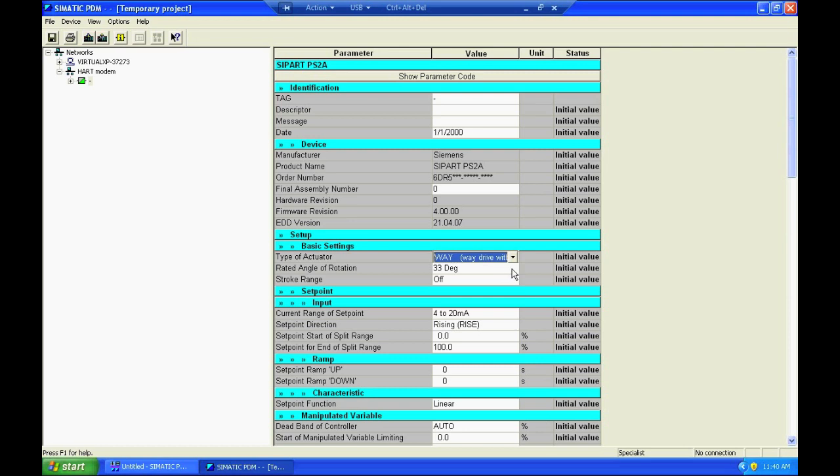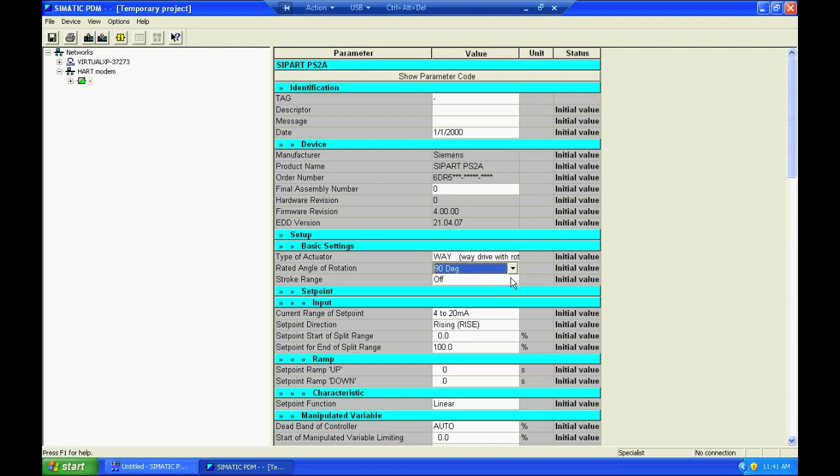And then the second parameter I choose is again whether my potentiometer is acting through 90 degrees rotation or 33 degrees rotation. 33 degrees is only selected for short stroke applications.